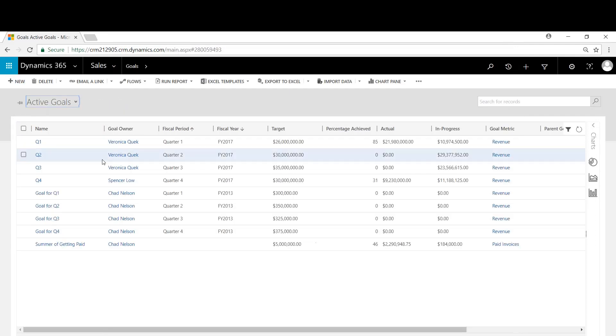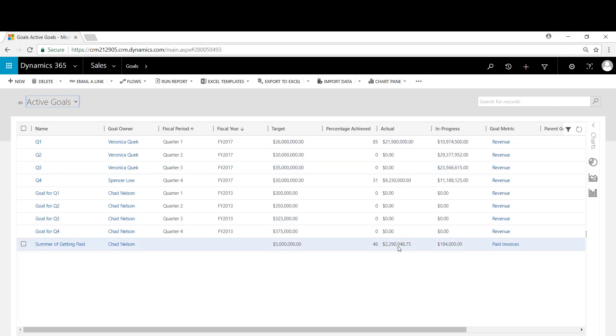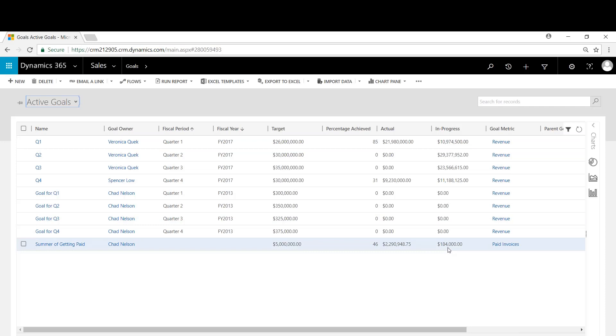Come back out. We'll go to active goals. And you can see summer of getting paid goal has been set. The actual is almost 2.3 million, and progress is 184,000. So percentage of achieved is 46%.